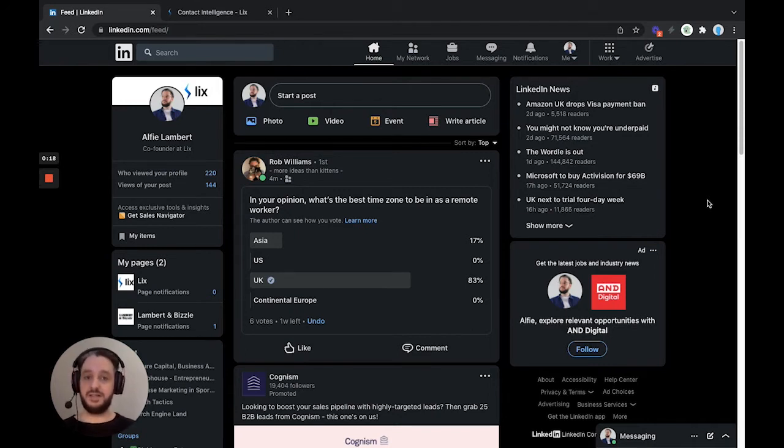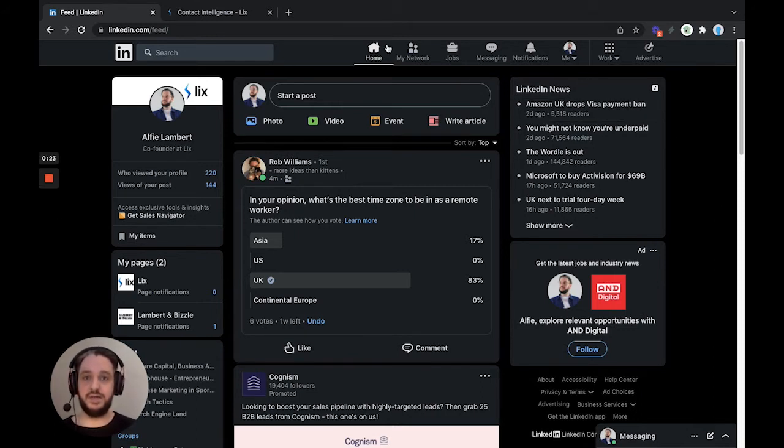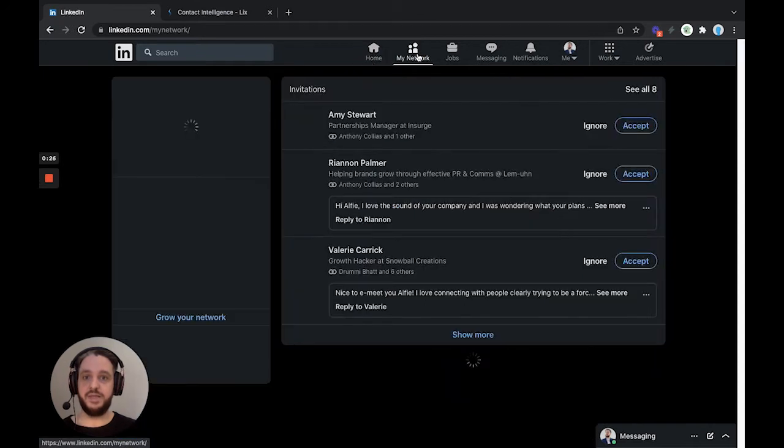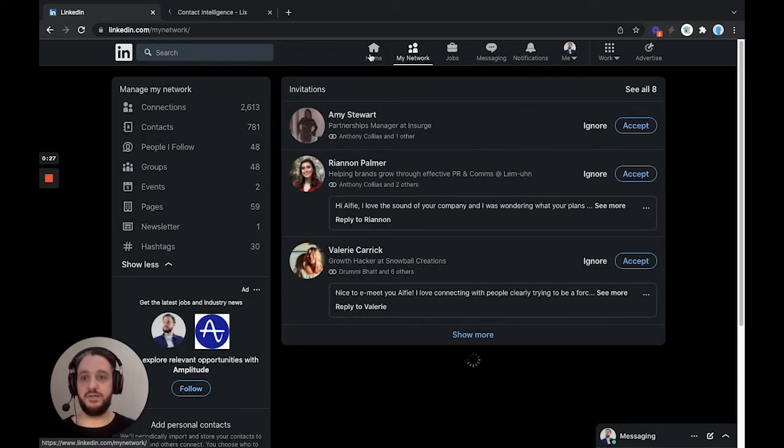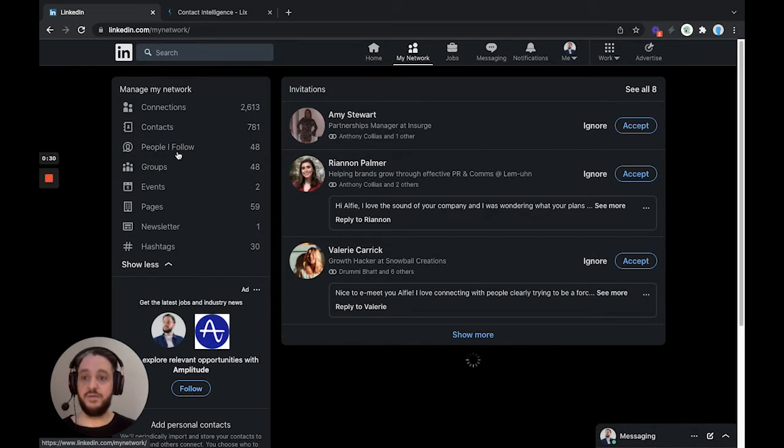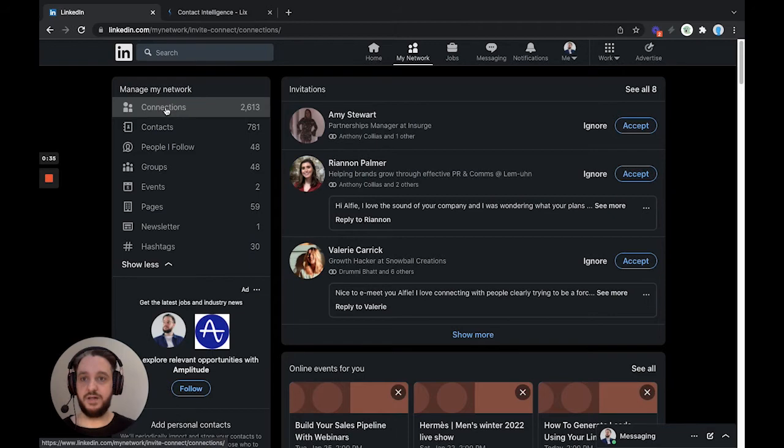If you'd like to see the connections of someone you're connected to, then follow along. So we're going to head here from your LinkedIn feed up to my network, and this is going to show you a list of options along the left-hand side for your network. We're going to head to connections, and this is going to show us a list of all of our connections.